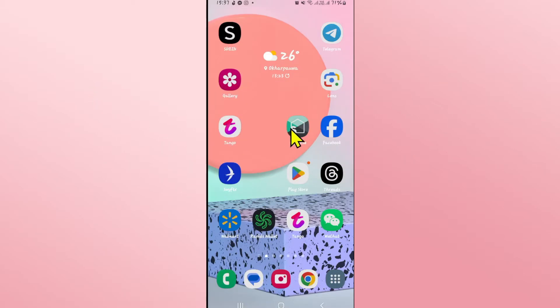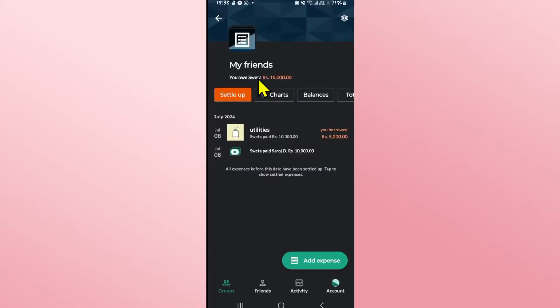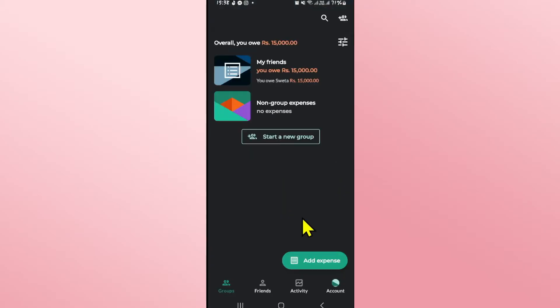First of all, open up the Splitwise application on your device and then log into your account if you haven't done so already using your credentials or your Google account. Once you have logged in you will be taken into the home page.